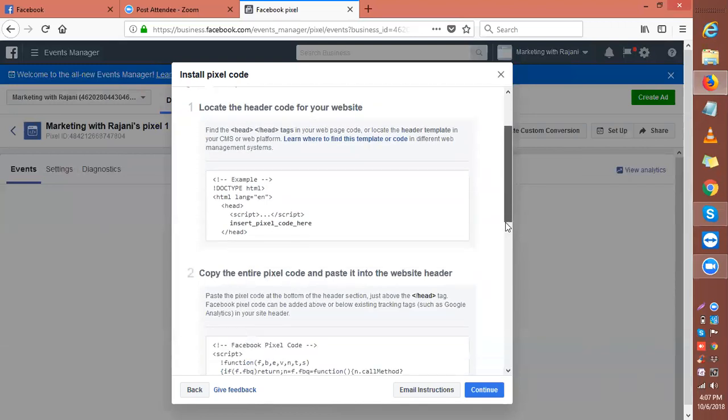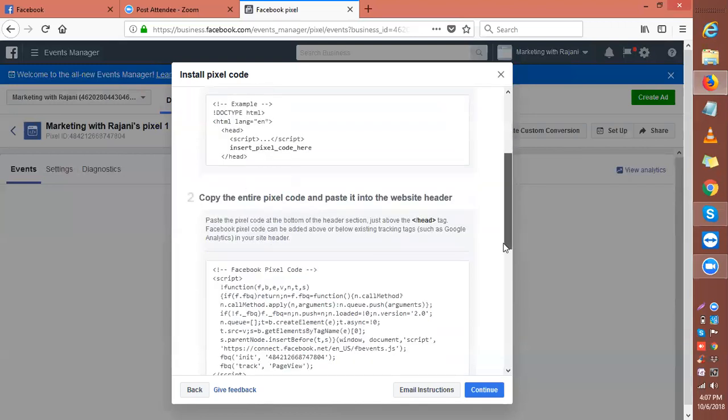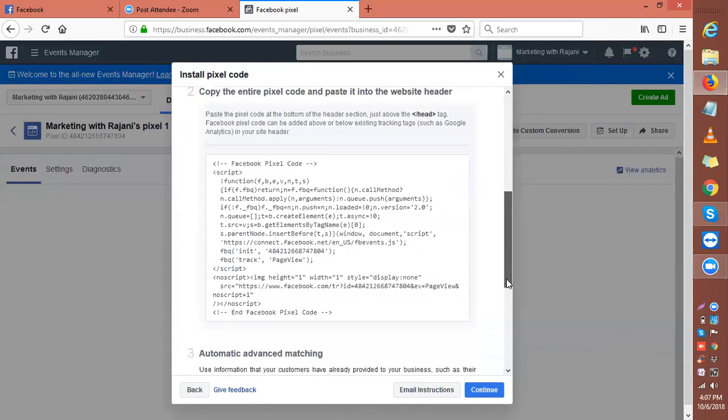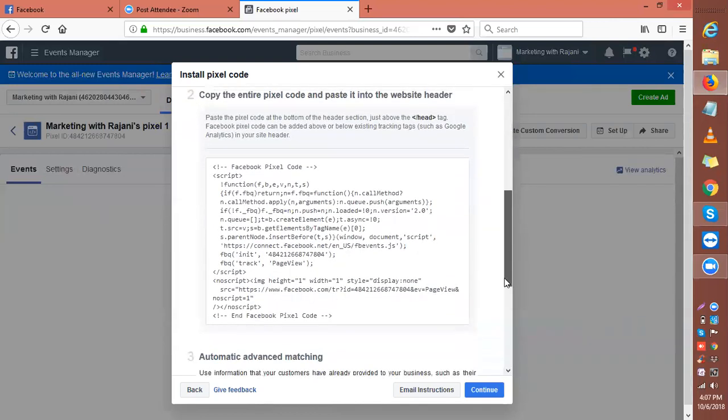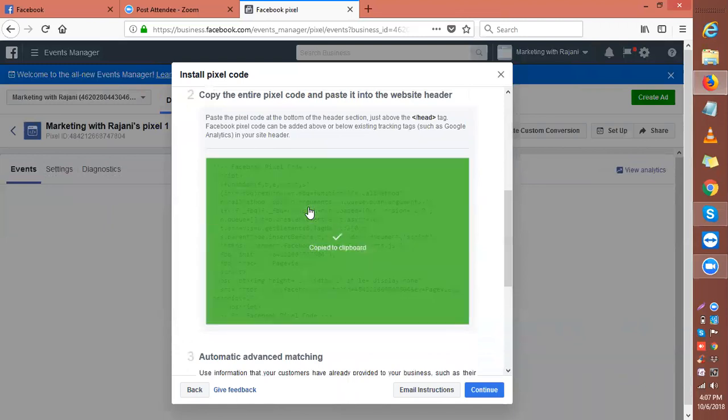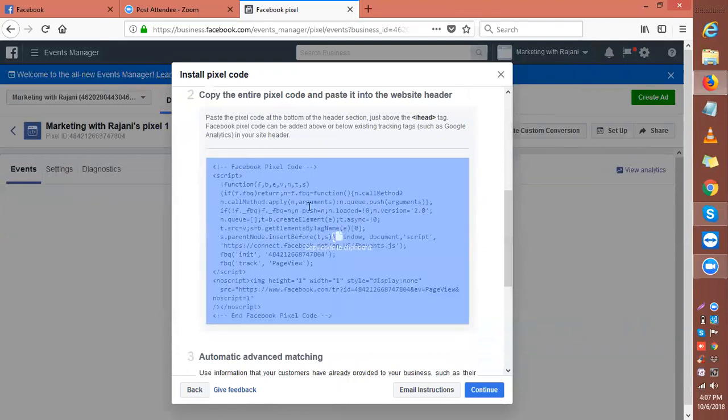The second one is always your pixel. Now you click here and your pixel gets copied. Then you put this in a notepad.